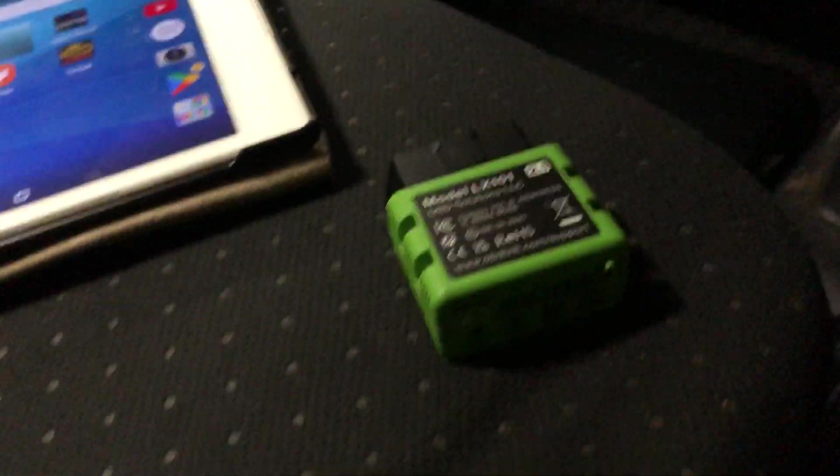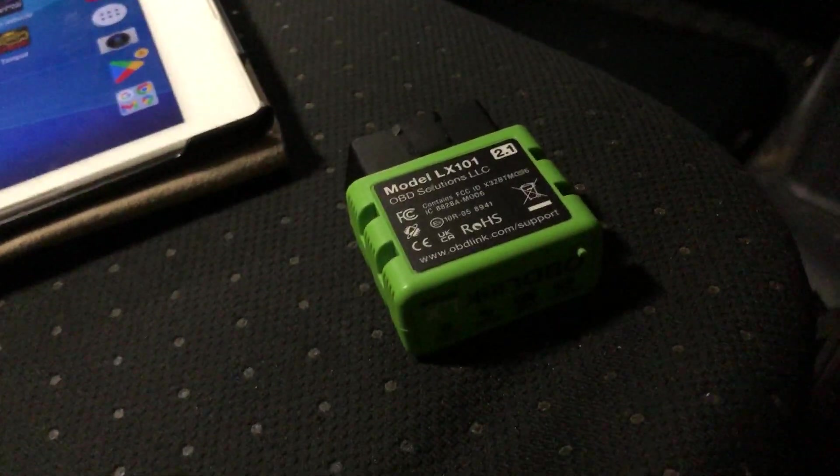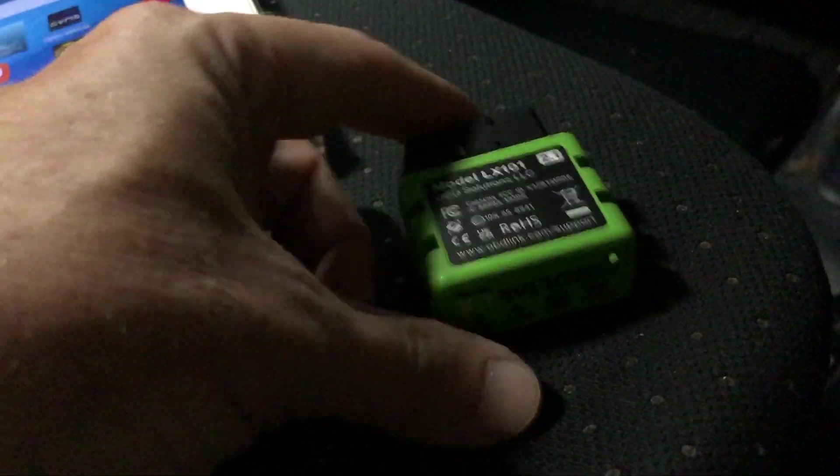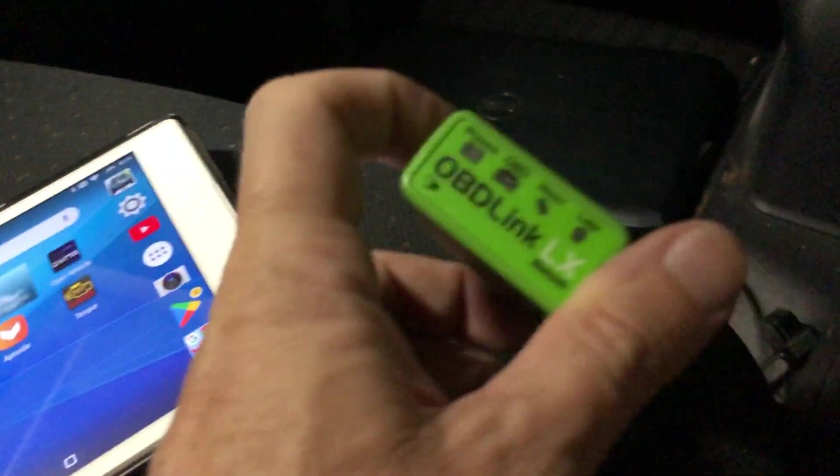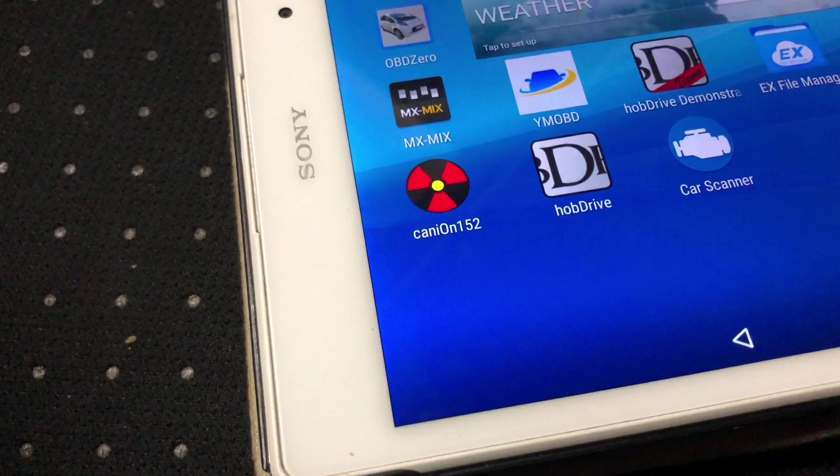Alright guys, I'm going to show you how to connect the Mitsubishi i-MiEV via an OBD-Link to the Canyon app.